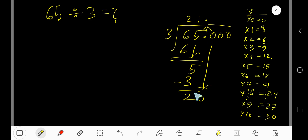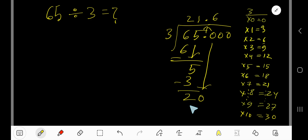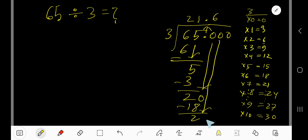3 goes into 20 how many times? 6 times. 6 times 3 is 18. Subtract: 20 minus 18 is 2. Bring down another zero.